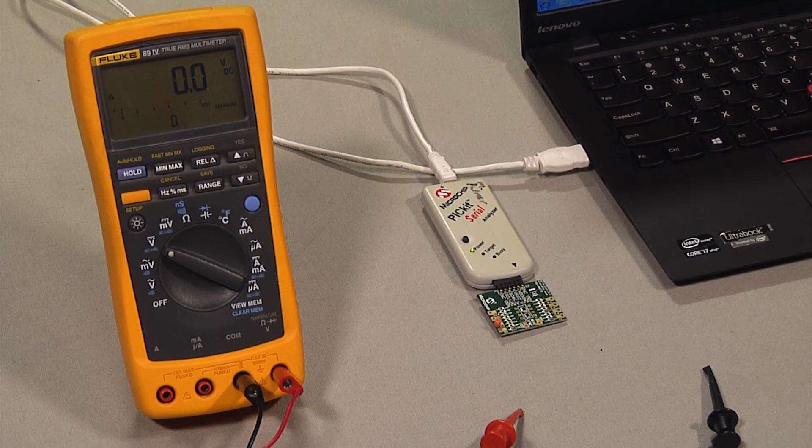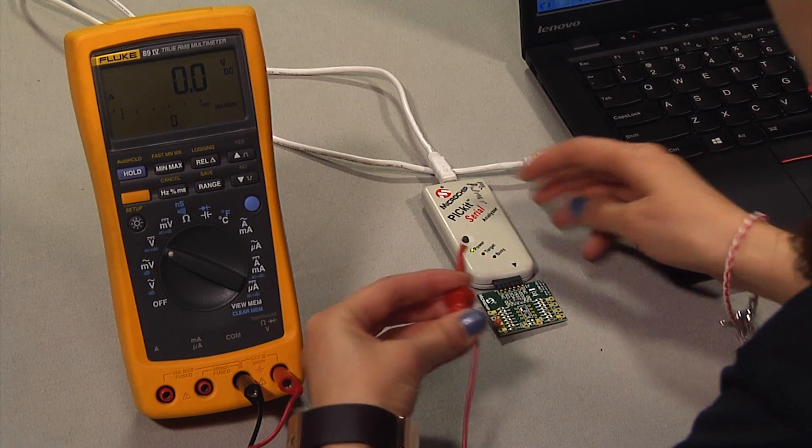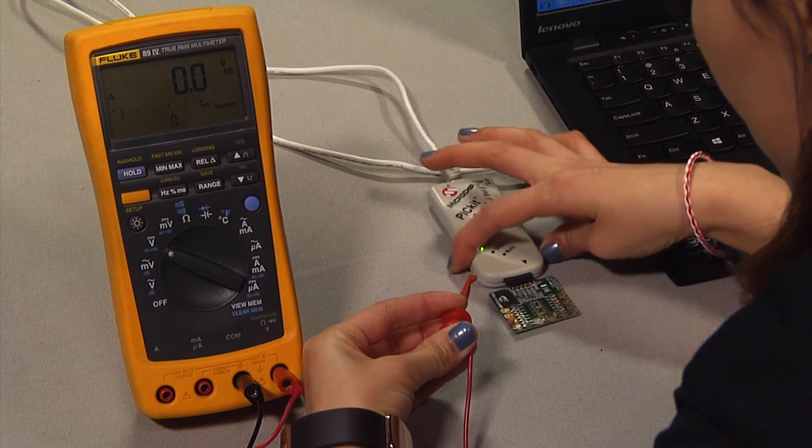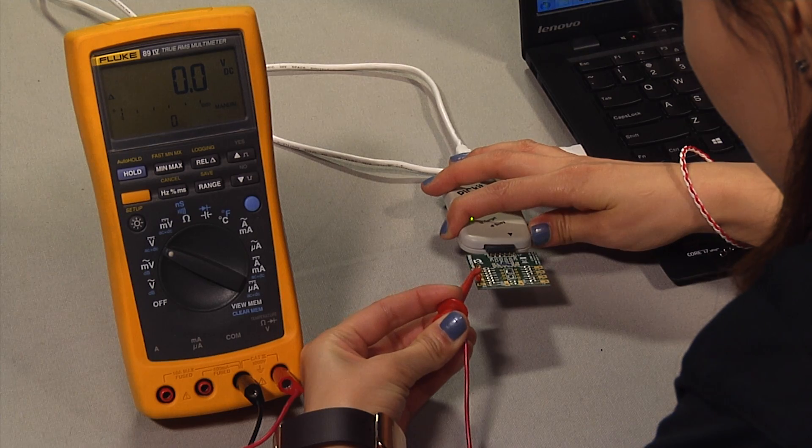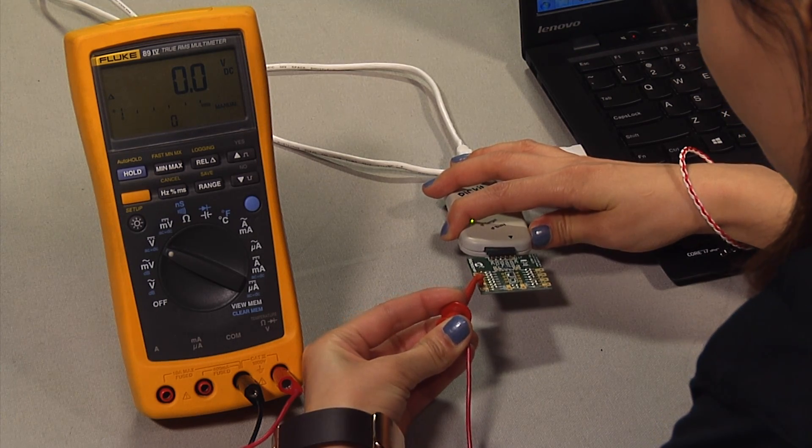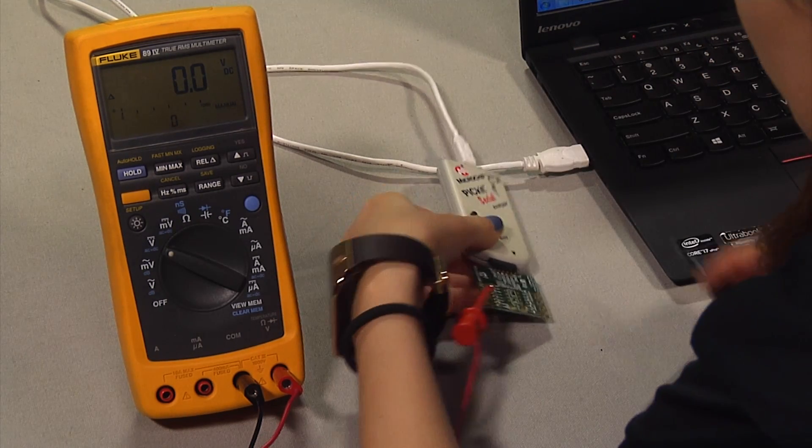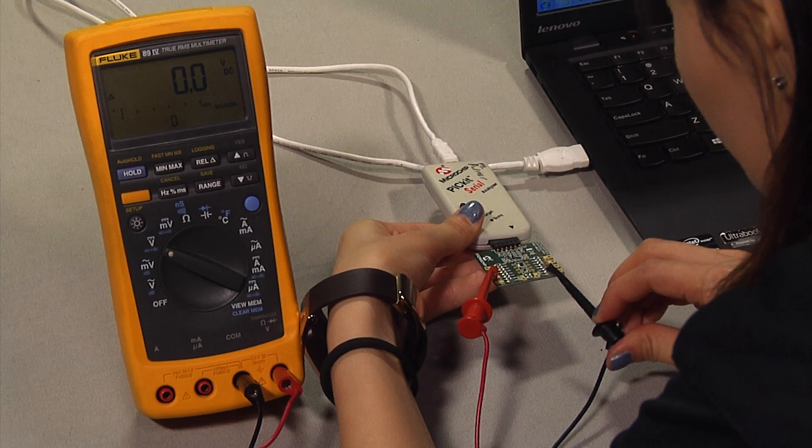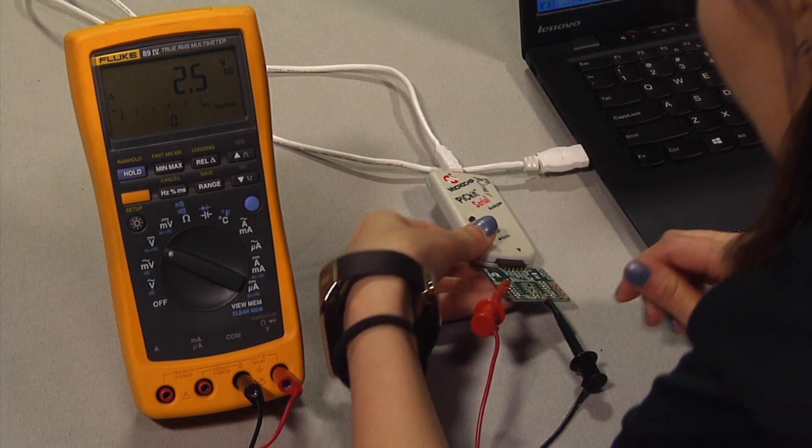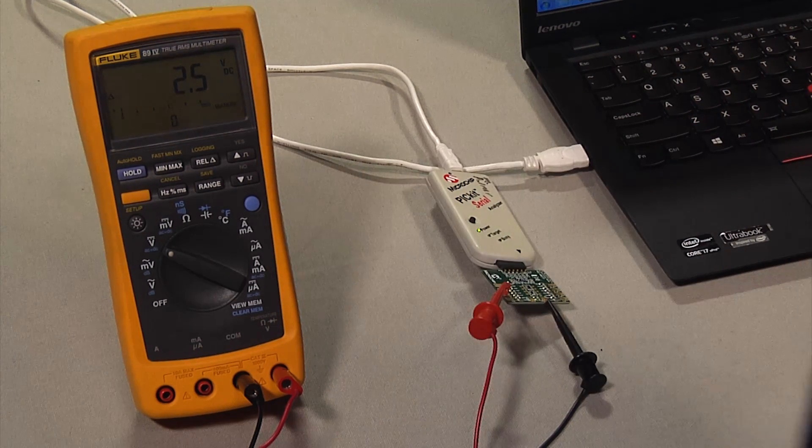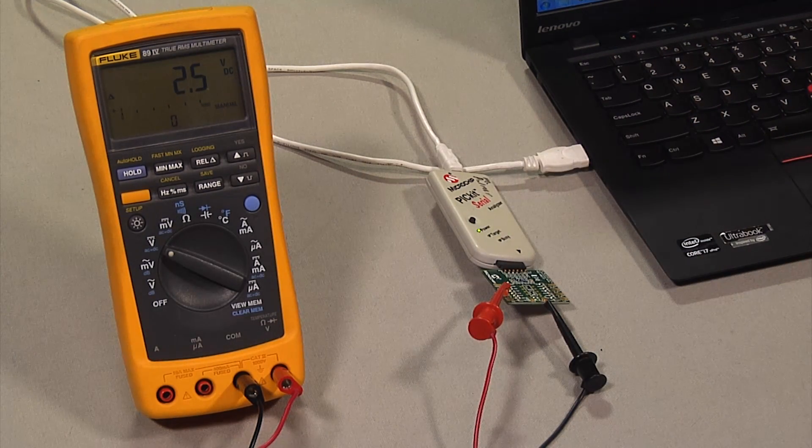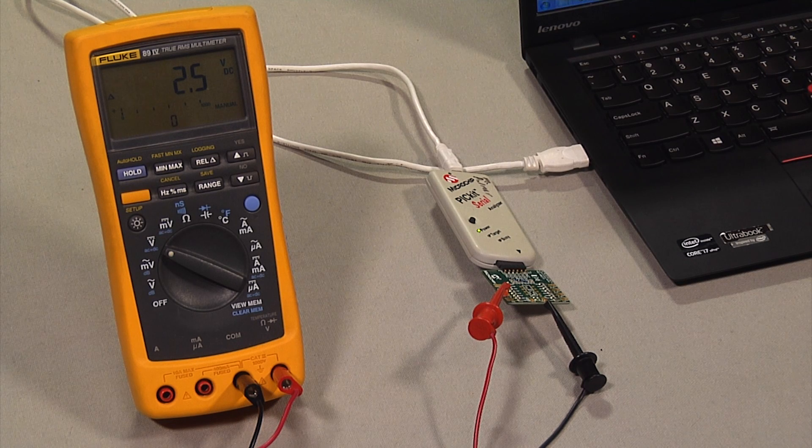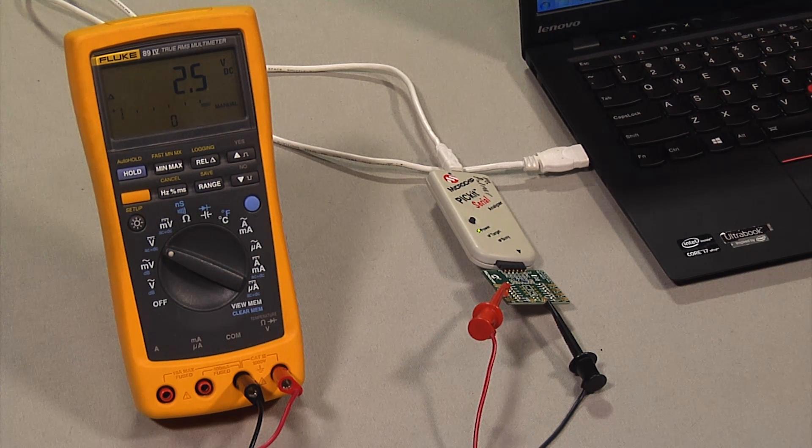Use an oscilloscope or digital multimeter to measure the voltage between the ground plane and the wiper, which is the orange pin on the eval board. By default, the wiper should be mid-scale at POR, and the wiper voltage should be VDD over 2 or 2.5V.